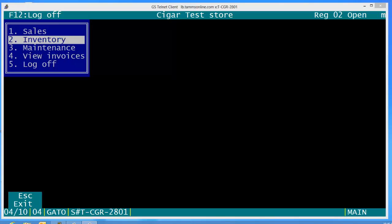In an earlier video we showed you how to transfer out inventory from one store to another. In this video we're going to show you how to bring all of that inventory into your store, and we can do it very simply.